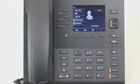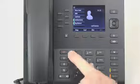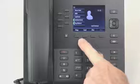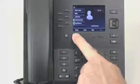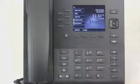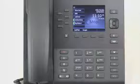When the conference call is complete, I can press the Goodbye key or the Drop soft key to disconnect all parties and end the conference call.